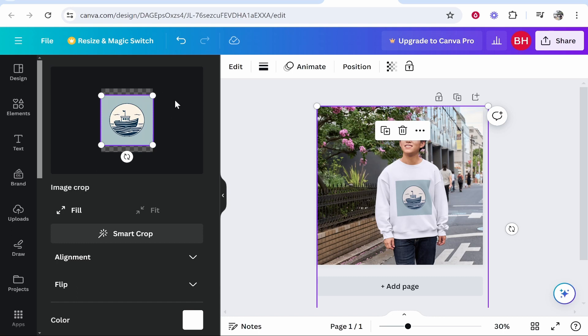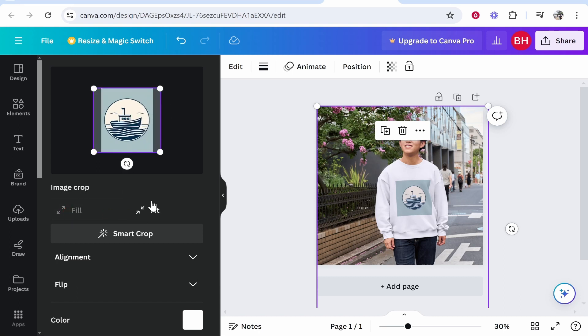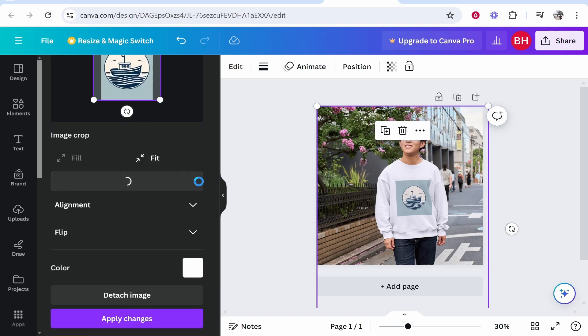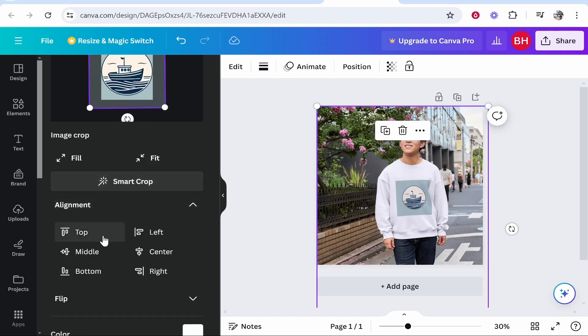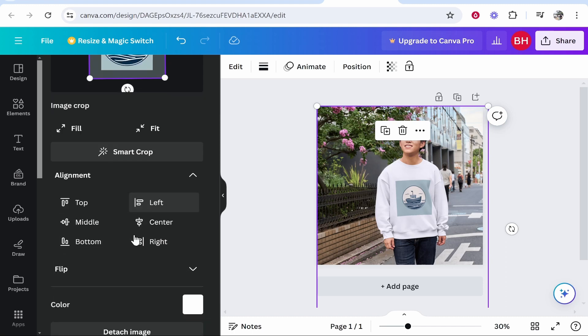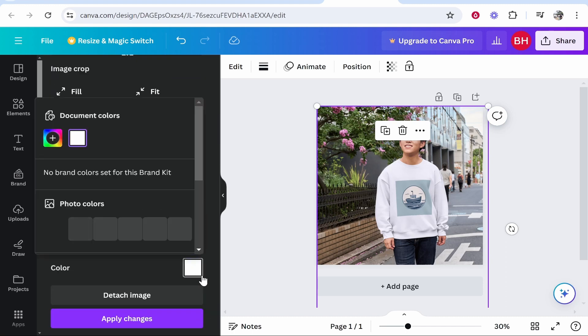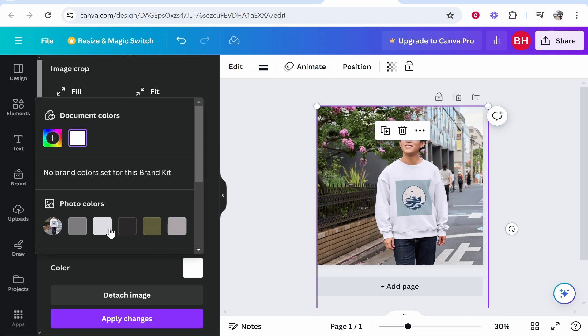Now you can adjust some settings in Canva, including whether you want it to fill the page, fit, or use their Smart Crop feature. You can align it here and choose the design position—top, middle, bottom, and so on. You can also change the color of your t-shirt or sweater here.